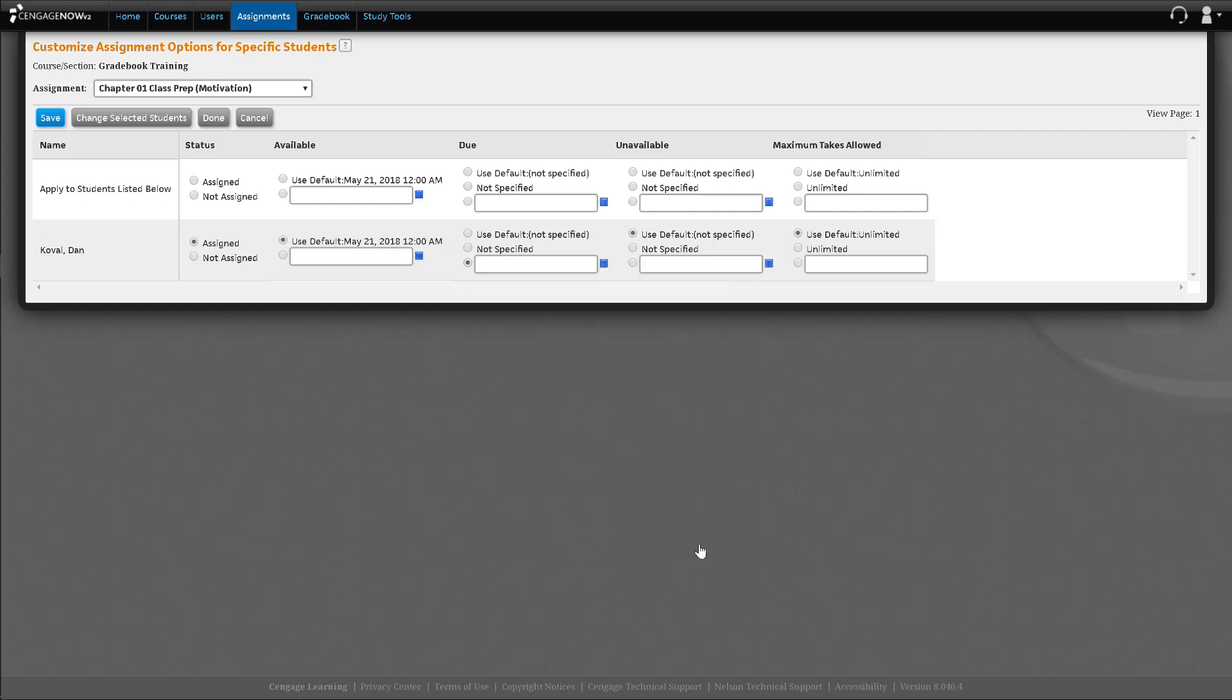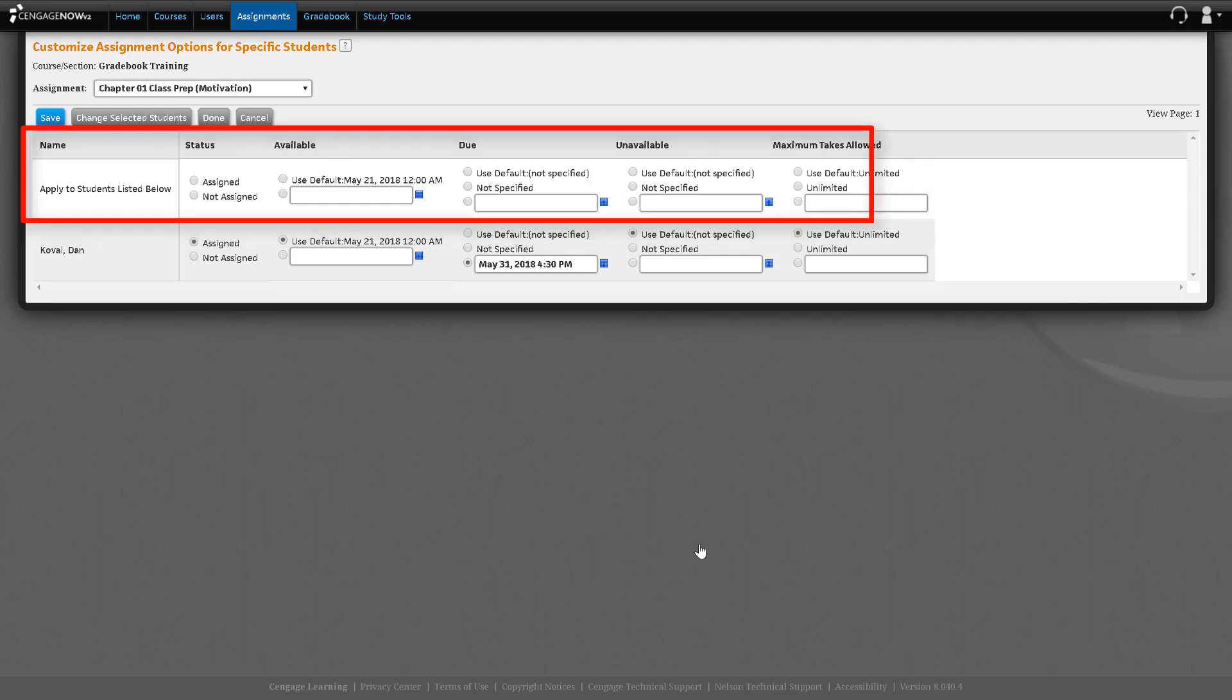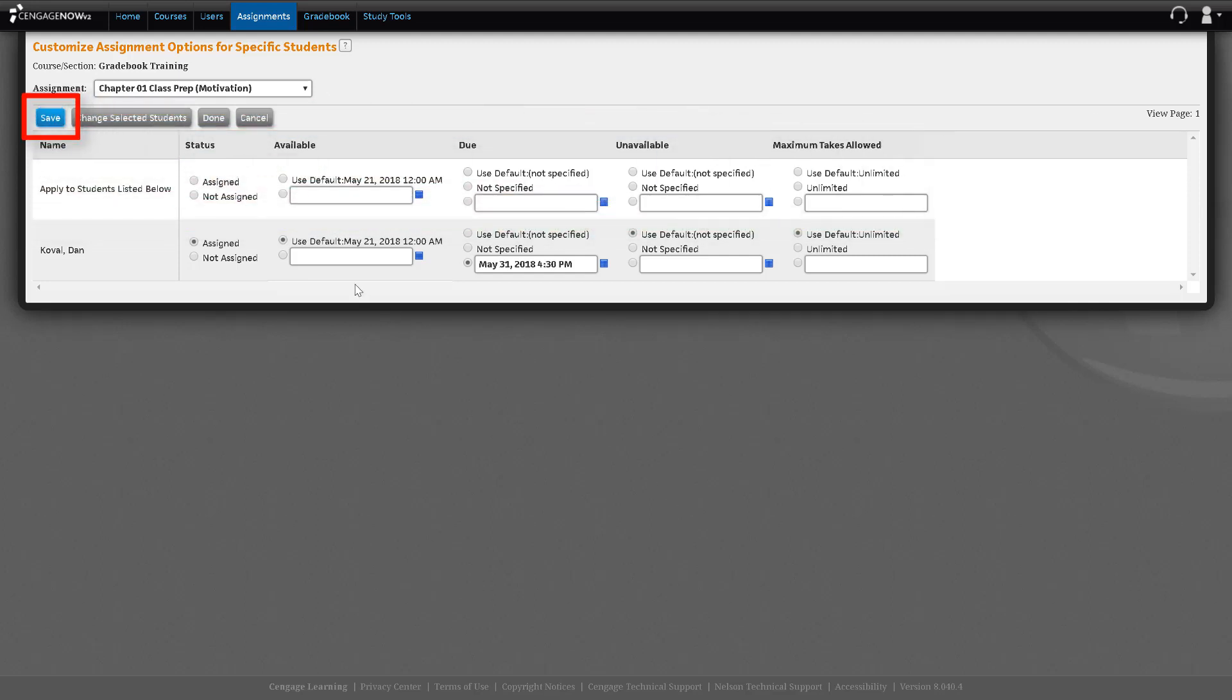You may do this for the individual student or if you are changing the due date for multiple students, change the due date next to Apply to Students listed below. Notice that doing that activates the radial button for all the students listed below. Click Save.